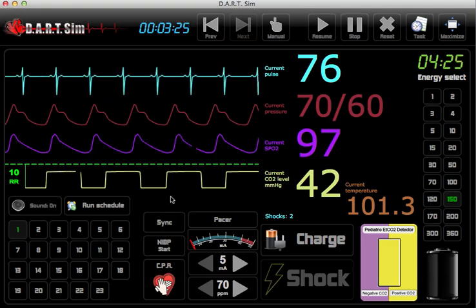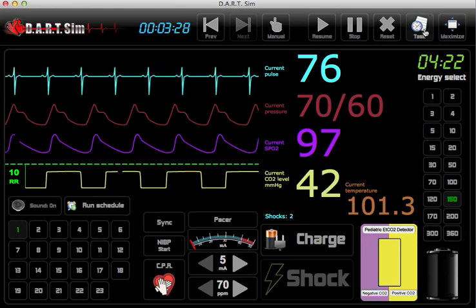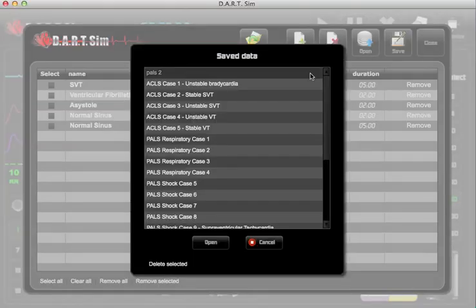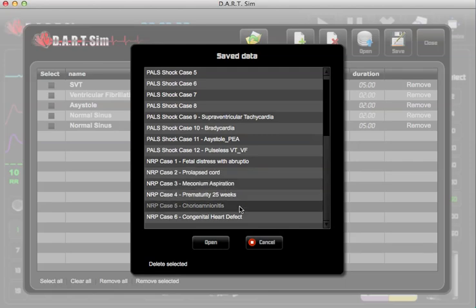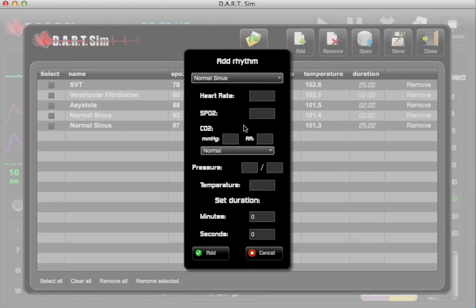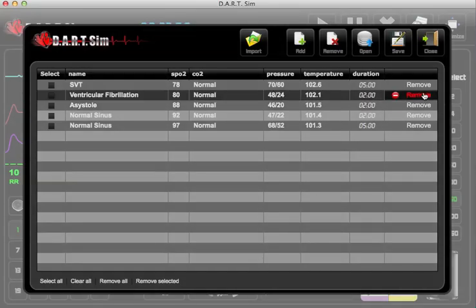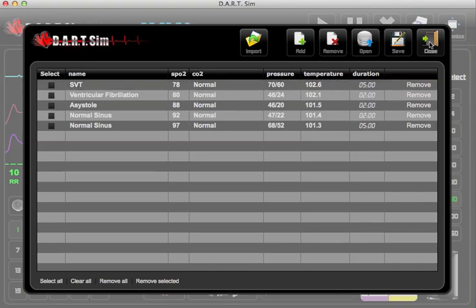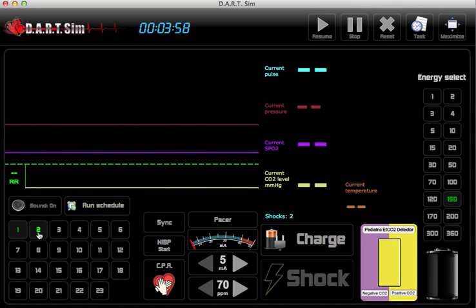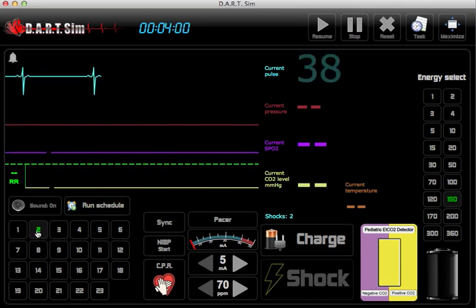And that was one of our scenarios that we have preloaded. If you want to check out more scenarios, go to our task, open, and you can see we have all of our ACLS, PALS, core cases, as well as NRP scenarios loaded for you. You can also create your own custom scenario as you wish. You can also reset and go into manual mode and use it strictly as a rhythm simulator only.